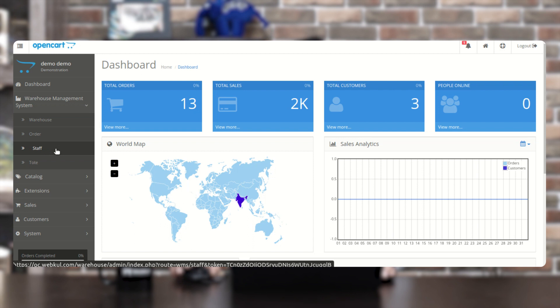We have the option to add and manage staff members. After creating warehouses, you can create staff members and assign them to the various warehouses as per your requirement. Then we have the Tote section, which displays the complete list of totes for each warehouse, and from here you can print the tote barcodes for applying barcodes to the totes in the respective warehouses.